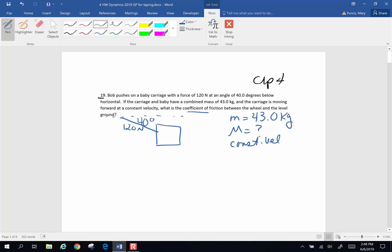So let's draw all the forces acting on this object. We have gravity going down. There is a normal force — those wheels on that carriage are pushing it up with a normal force. The only force applied is from the person pushing this baby carriage, but there is a frictional force pushing it back, opposing the motion. And since this force is at an angle, we're going to have to find the components of that.